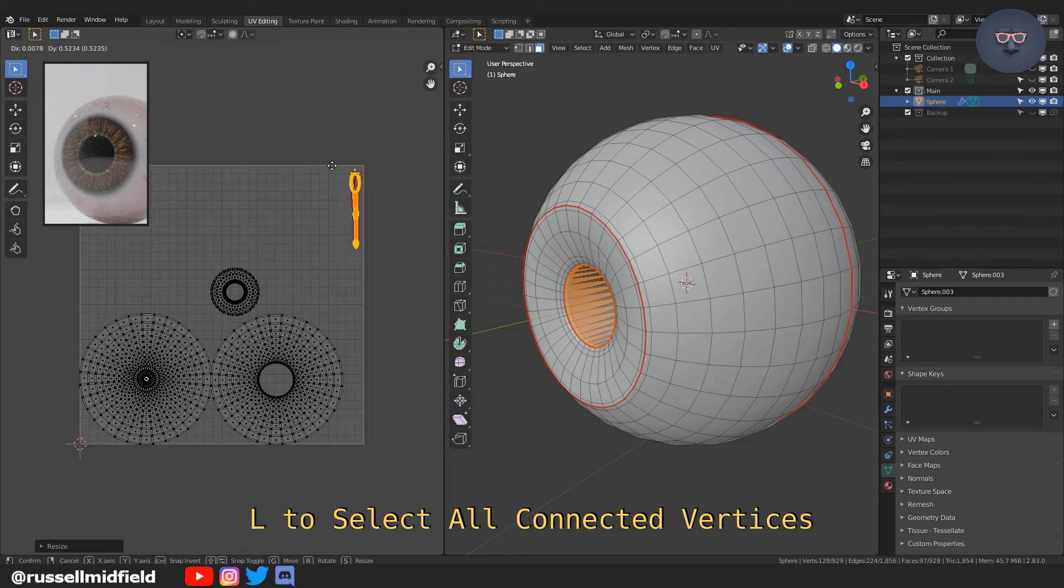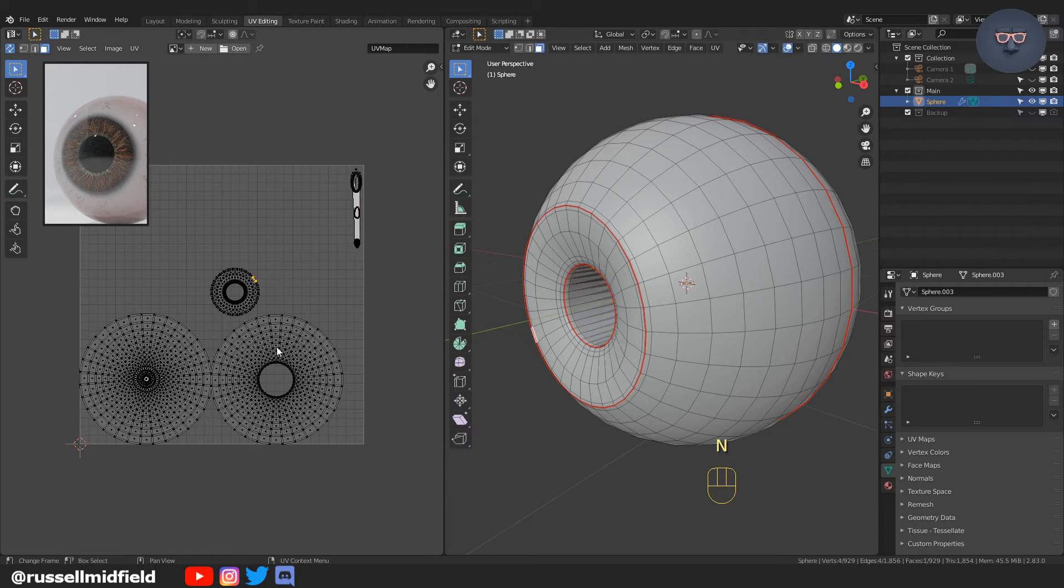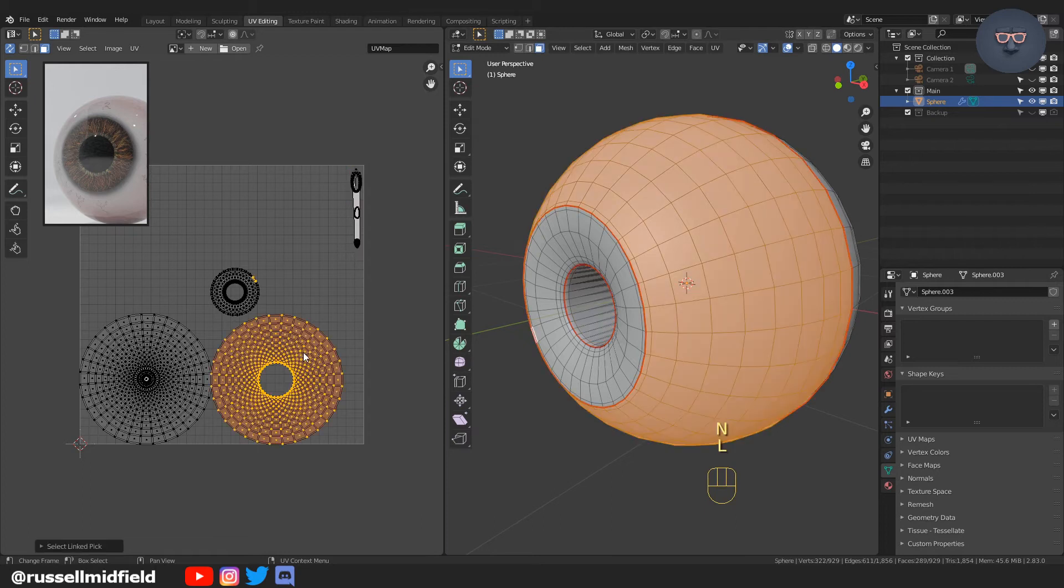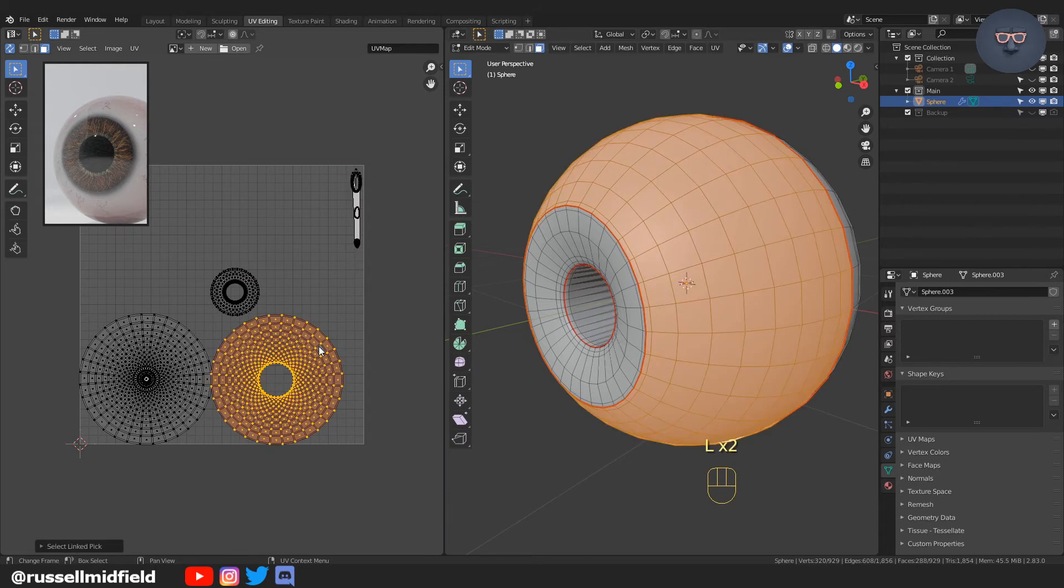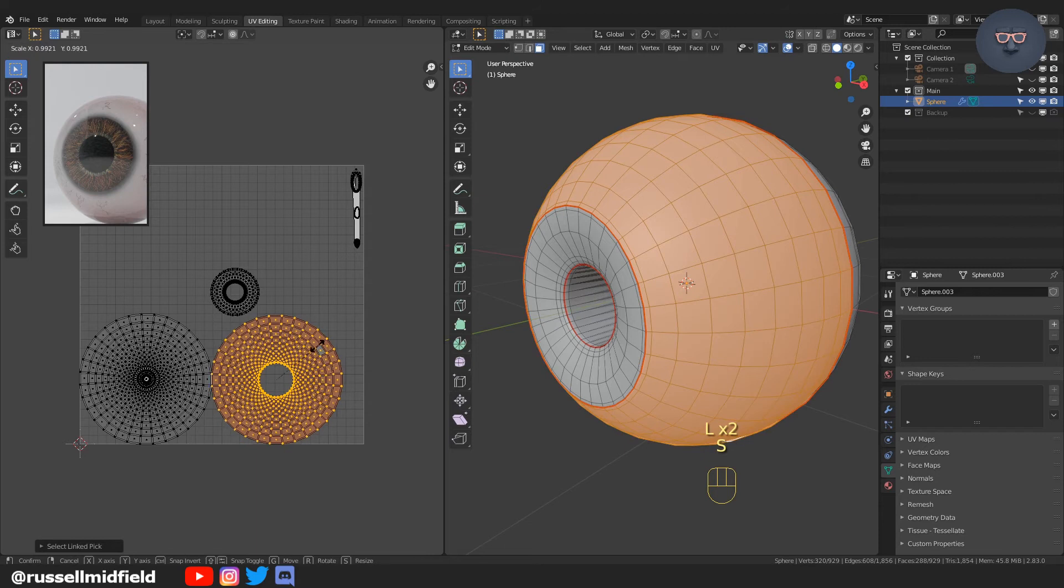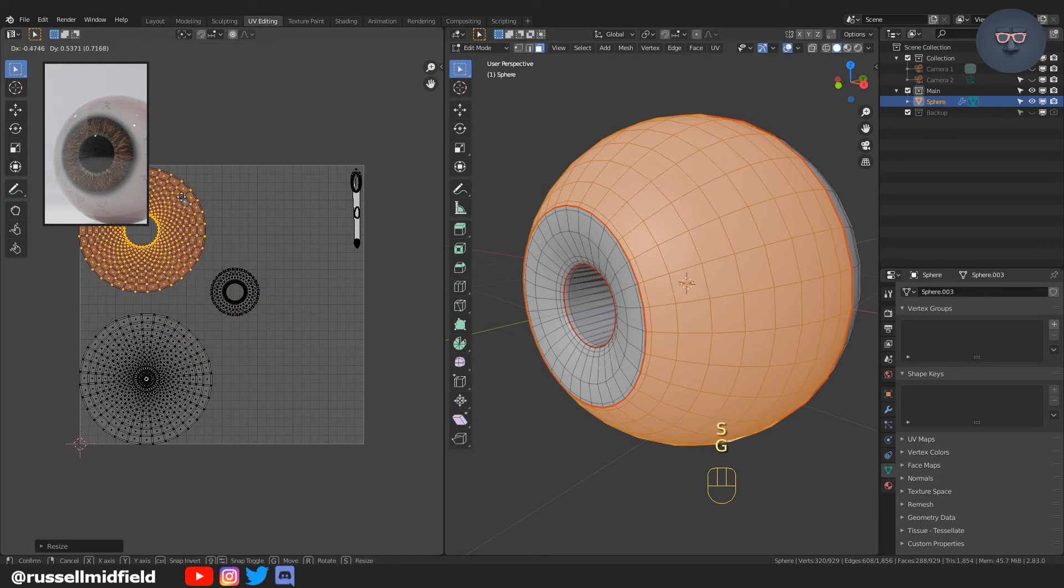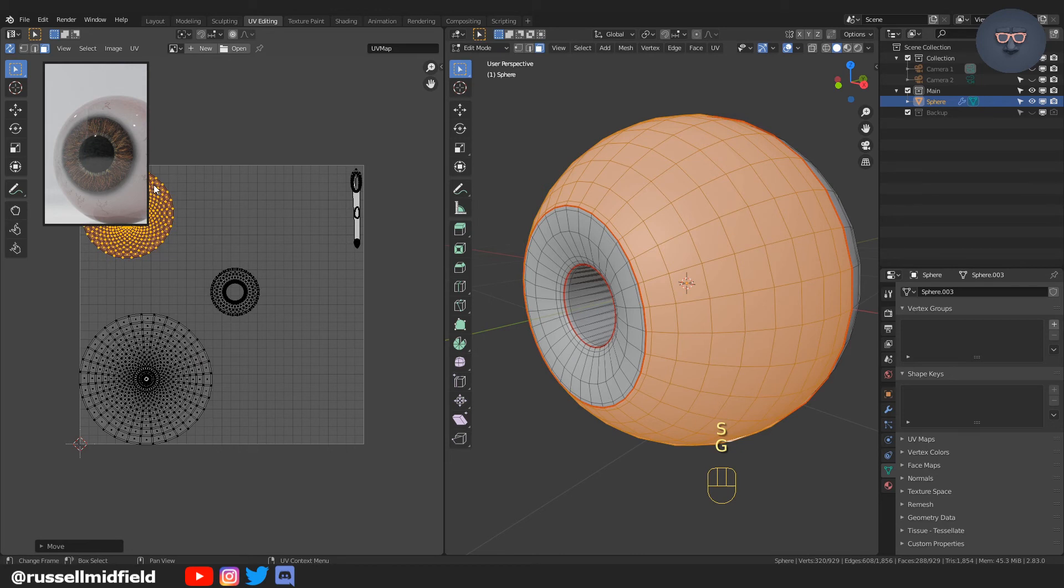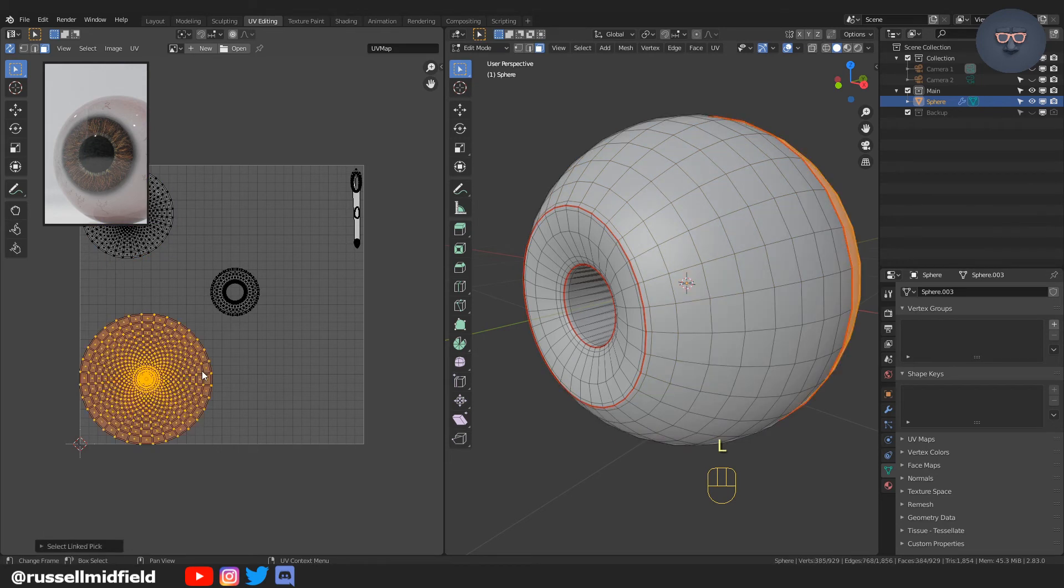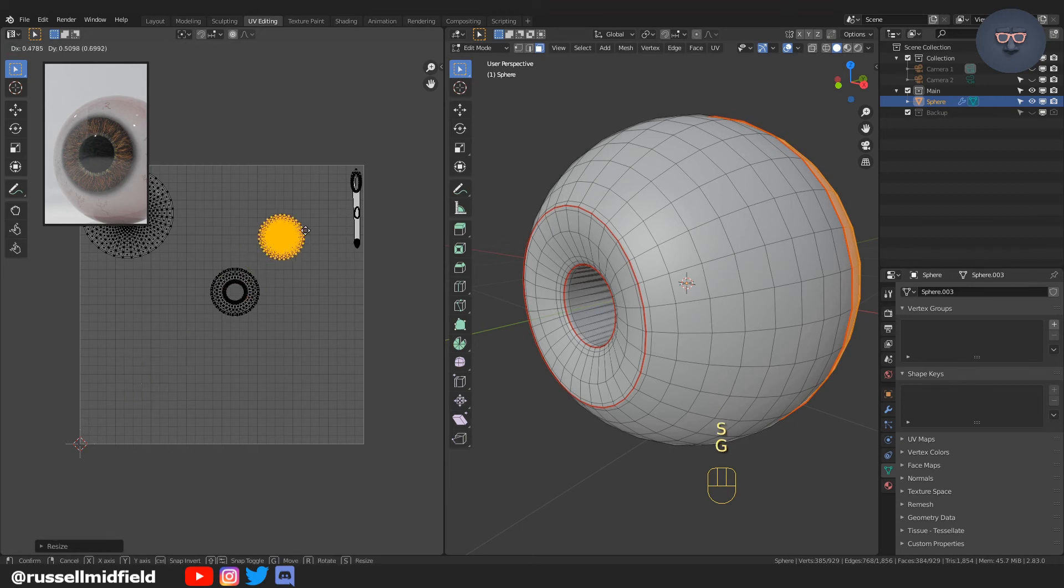Pressing L to select all the connected vertices. These are just going to form what is the inside of the pupil or the inside of the eyeball. We don't need too much resolution there. So I'm just scaling it down and putting it in the corner.